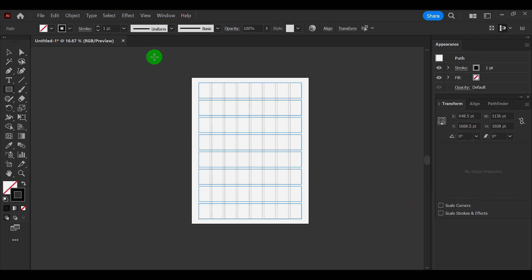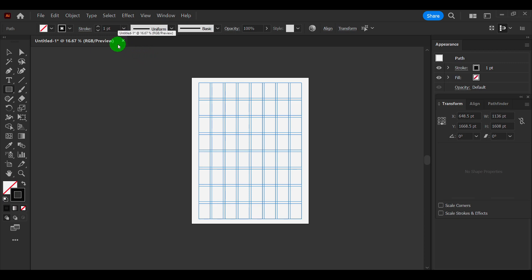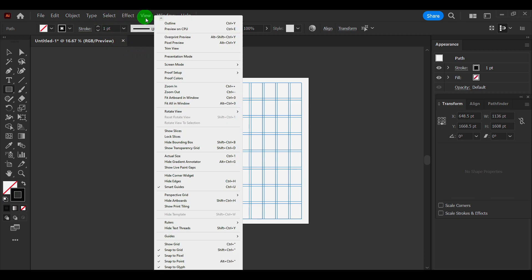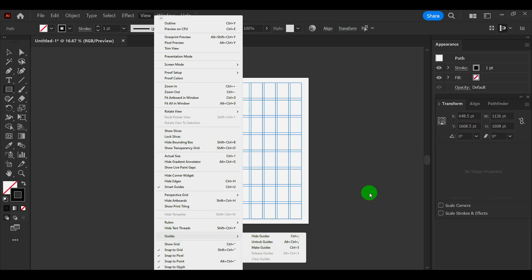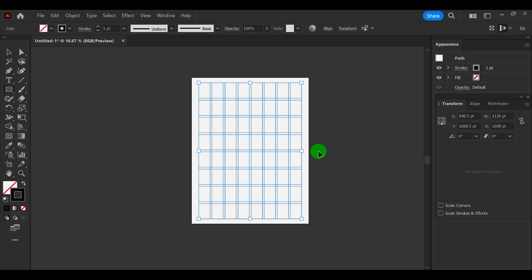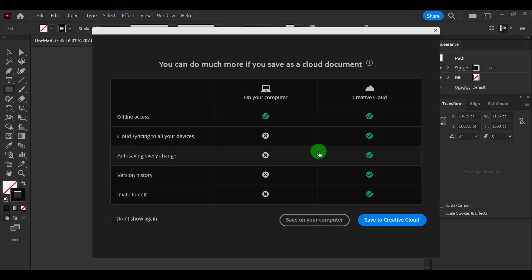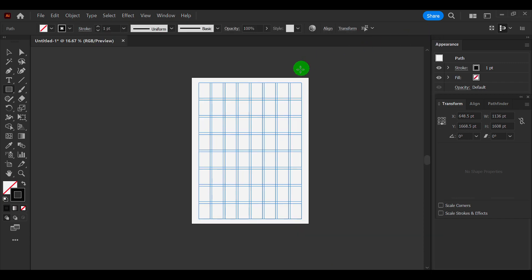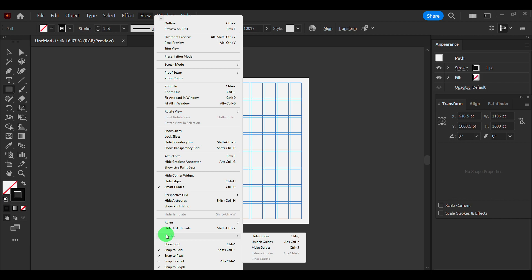And now select all, Control+A, and then go to View, Guides, and Make Guides, or Control+5.